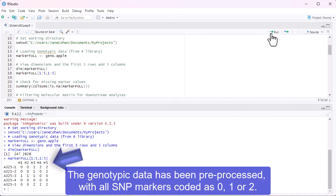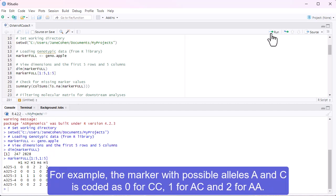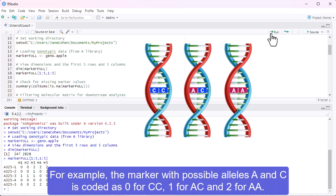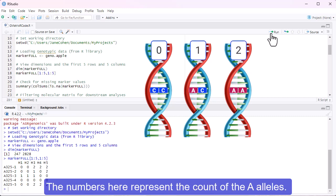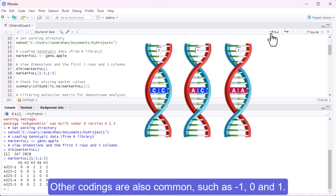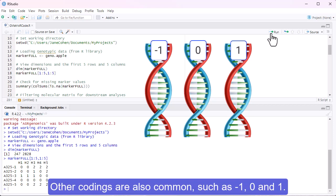The genotypic data has been pre-processed with all SNP markers coded as 0, 1 or 2. For example, the marker with possible alleles A and C is coded as 0 for CC, 1 for AC and 2 for AA. The numbers here represent the count of the A alleles. Other codings are also common, such as negative 1, 0 and 1.